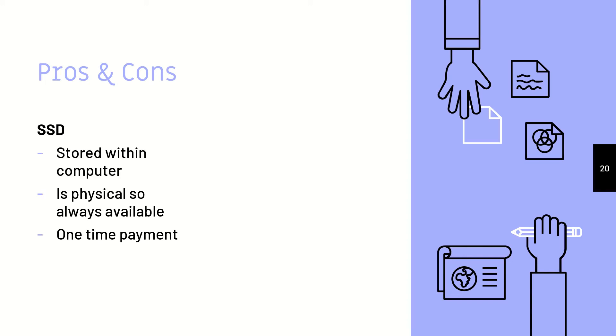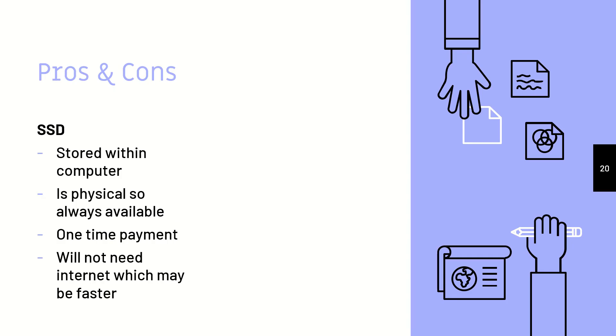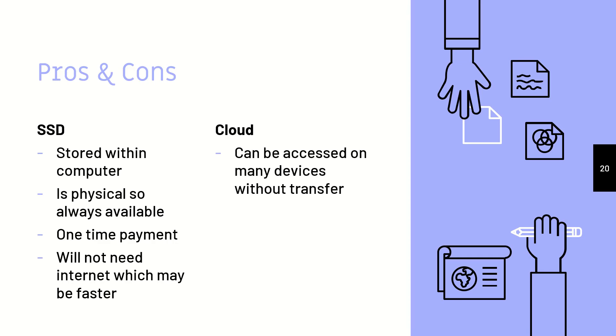Or sometimes if you want to upgrade your storage, then you'll have to pay. And it will not need internet, which usually will be faster because if you have bad internet network speed, then it might take a long time. But SSDs do not require internet, whereas a cloud does.